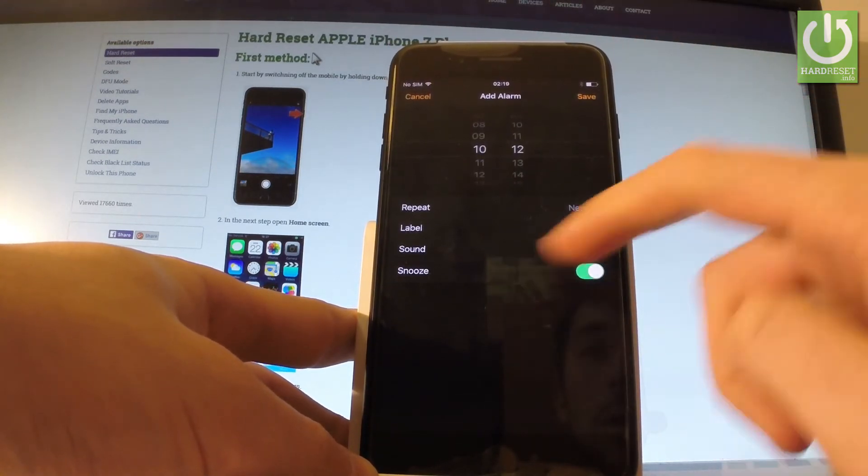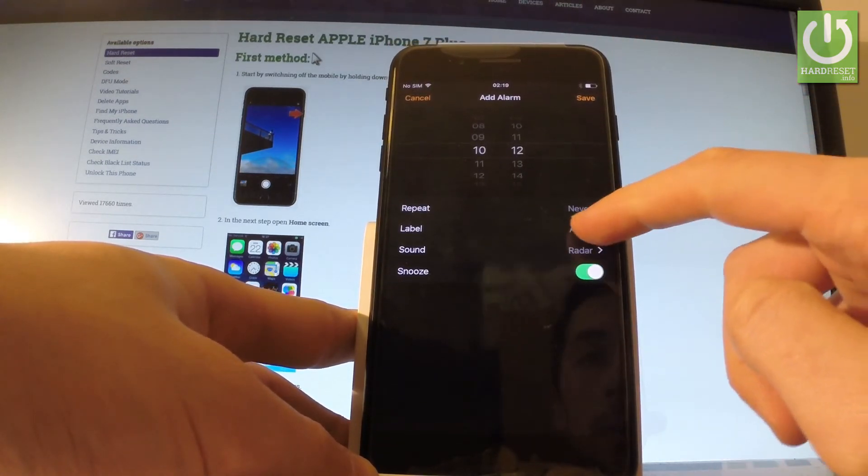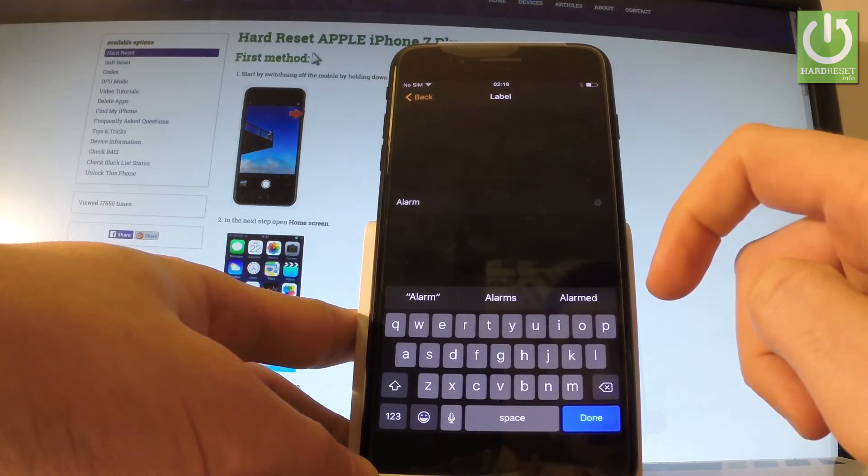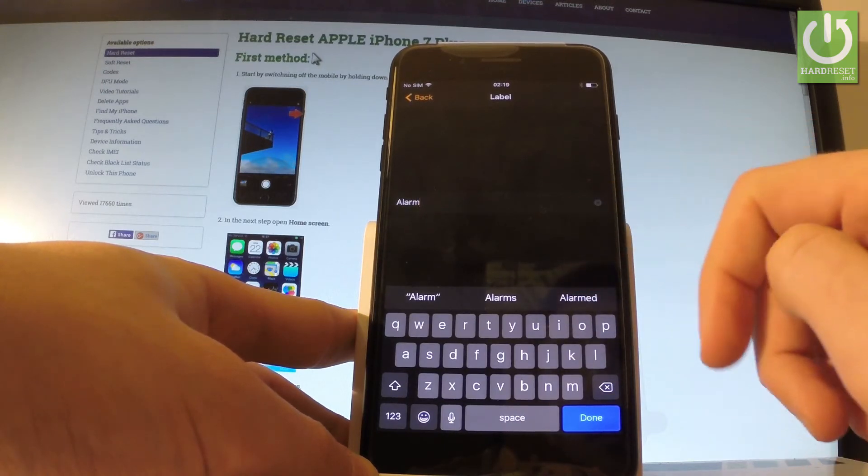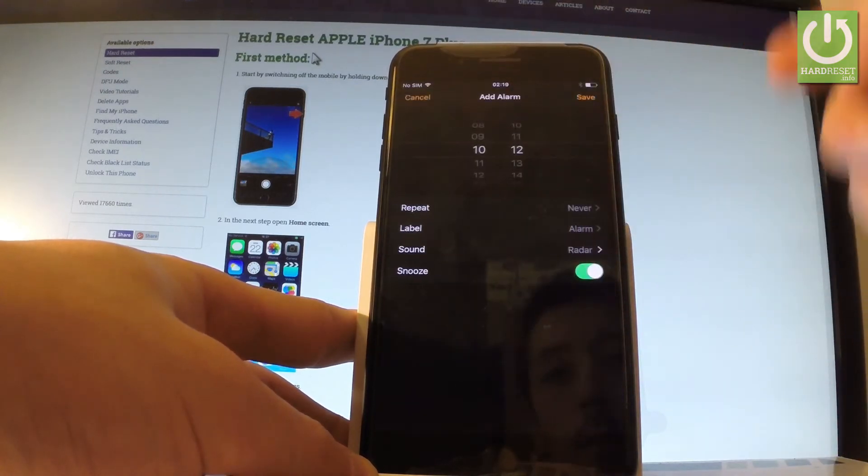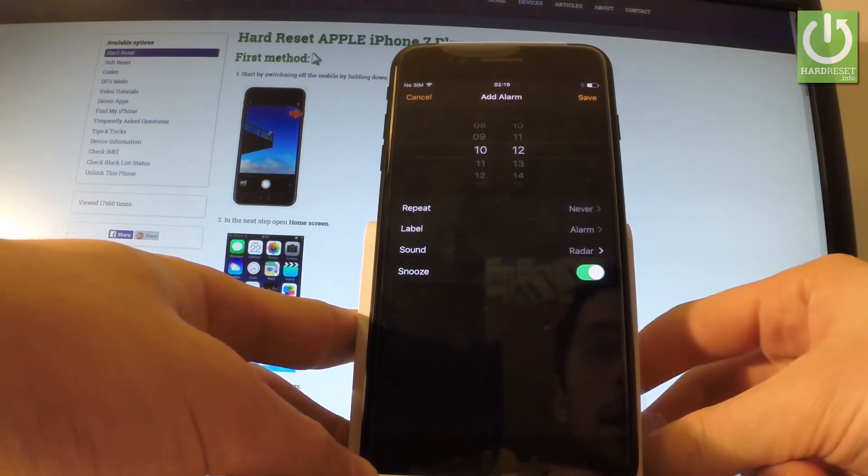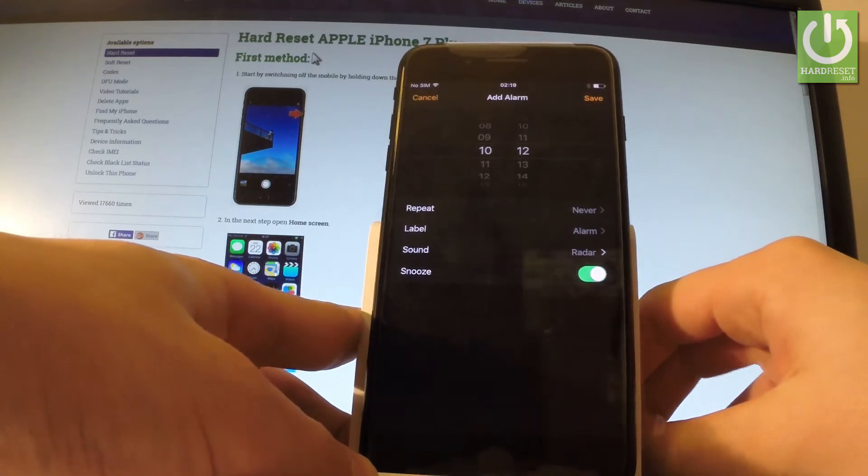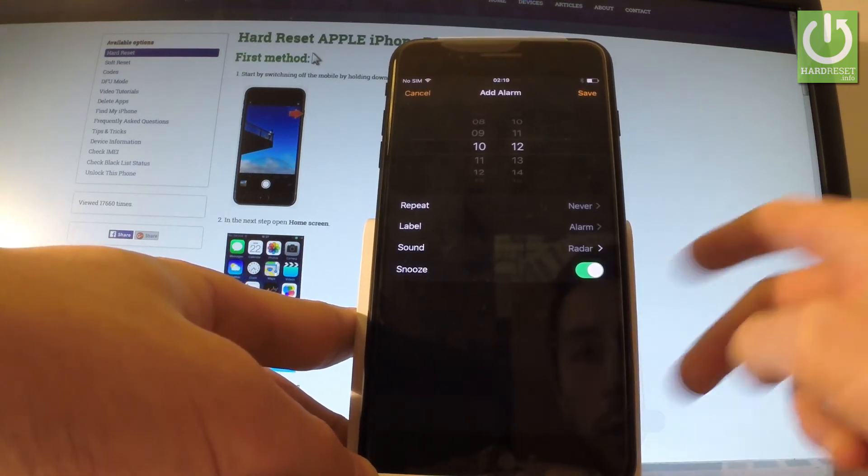You can choose Label. It could be Alarm, it could have some name, for example work time or something like that.